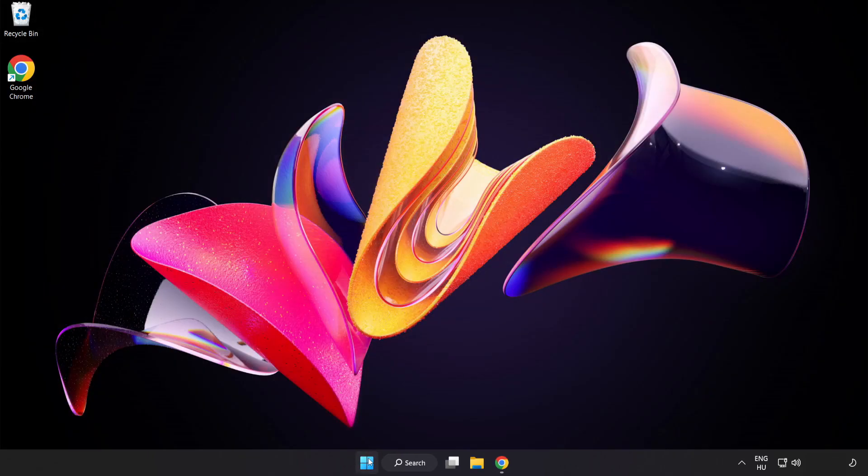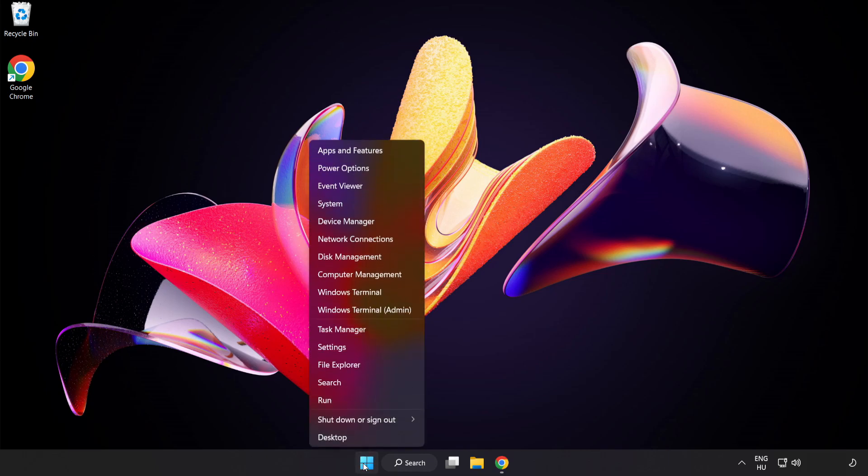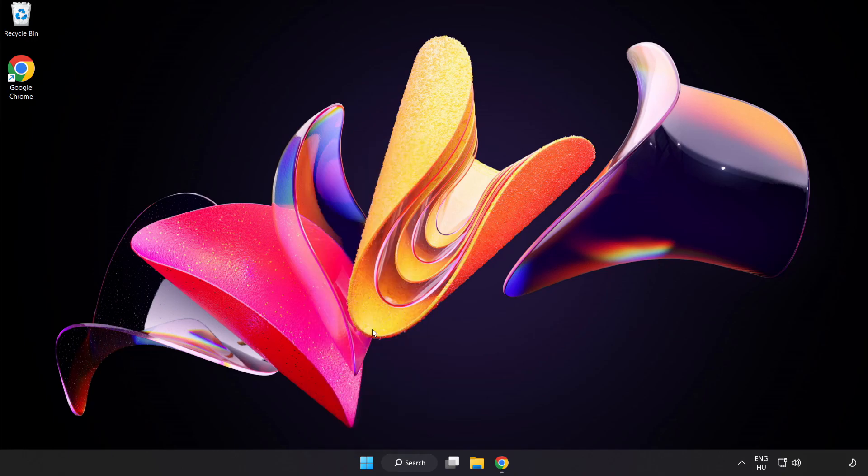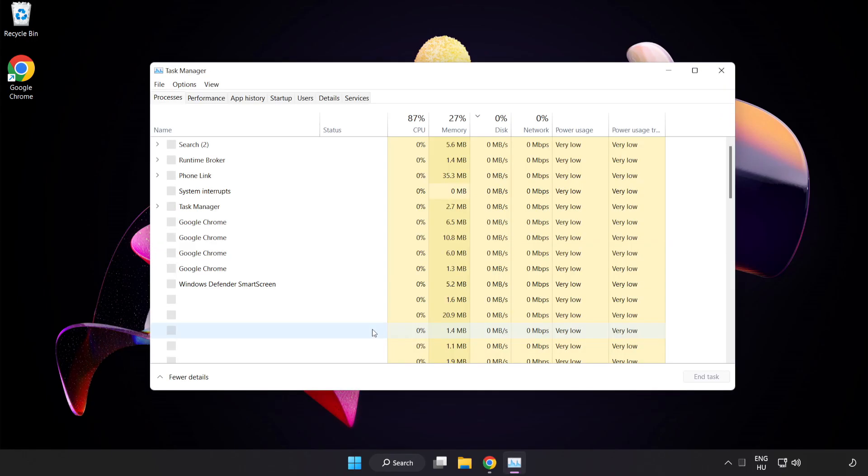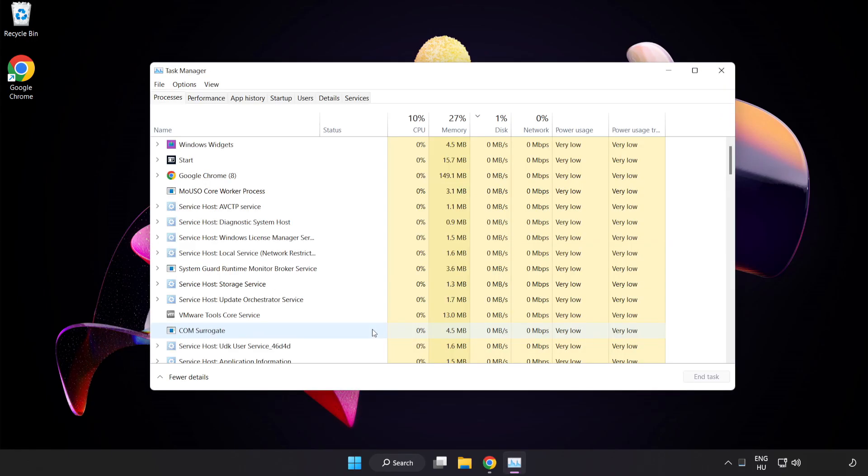Right-click the Start Menu and open Task Manager. Close any applications that are not being used.